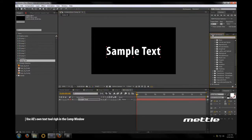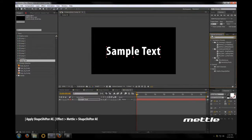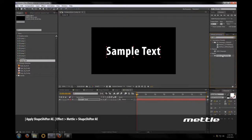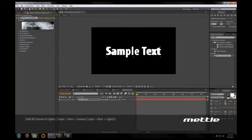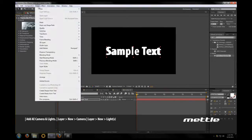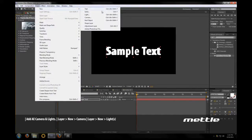And in our new comp window here let's create a text layer with just some sample text. Let's apply Shapeshifter to this. And you can immediately see a bit of extrusion. With no camera or lights it's a little bit dull so let's add a new camera.